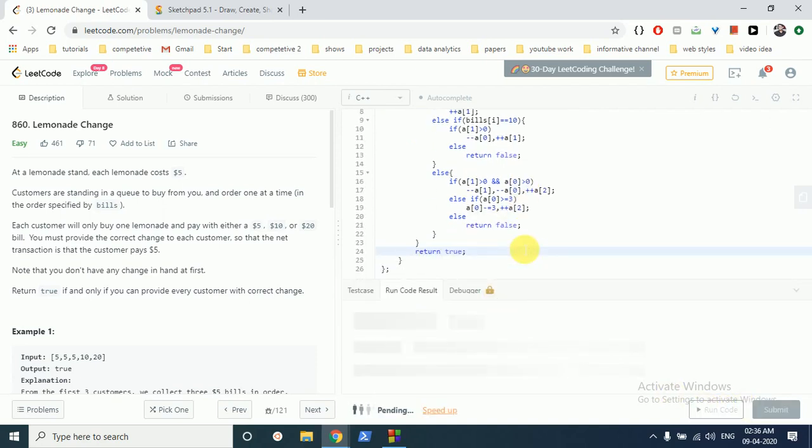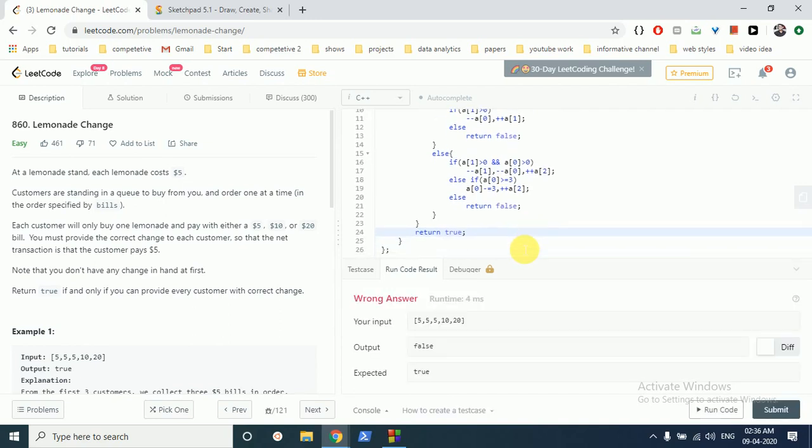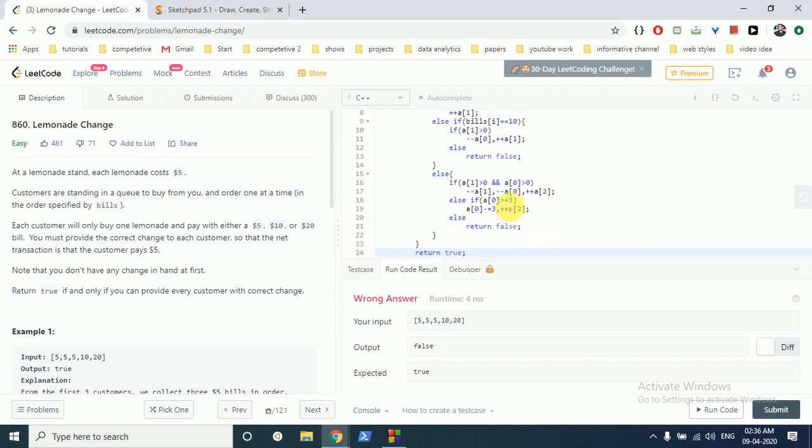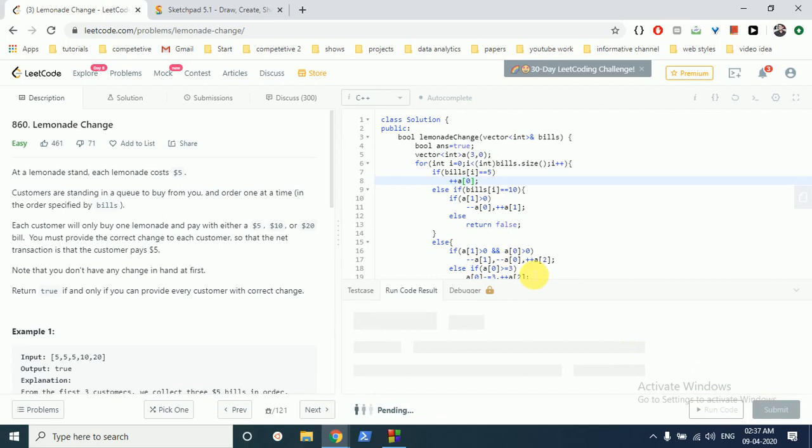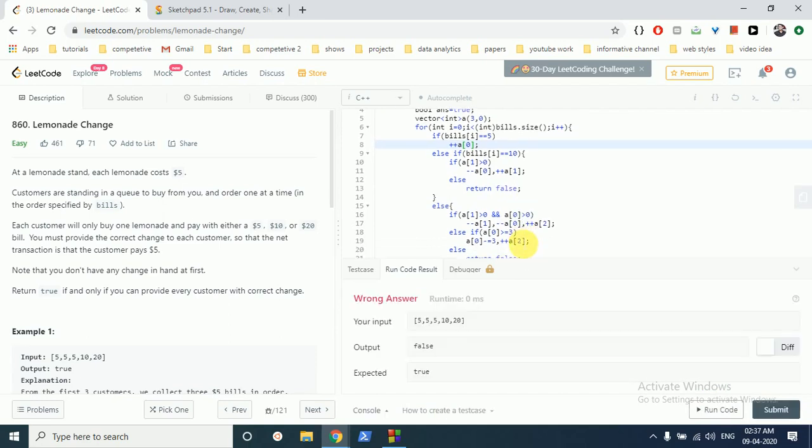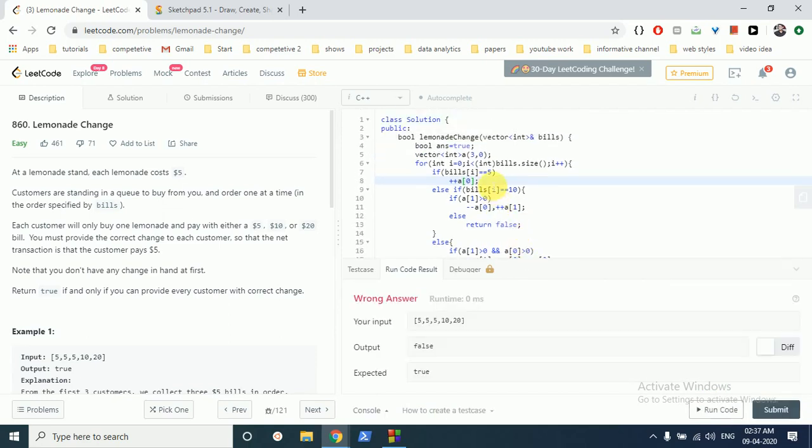That's the code. I've opened the file. There are some problems, so let me check. We are checking whether it's a $5 bill. Oh, we have to increment the $5 bill count. We're iterating through the bills. If it's a $5 bill, we increment the $5 bill count.